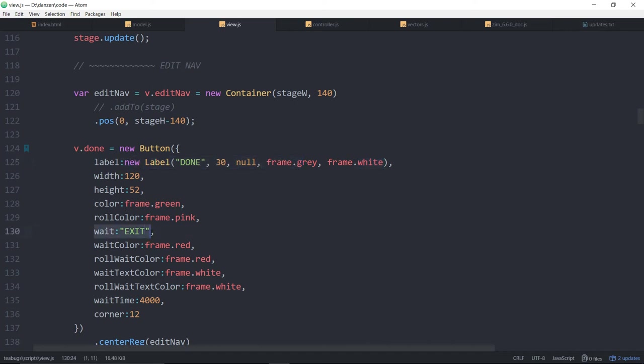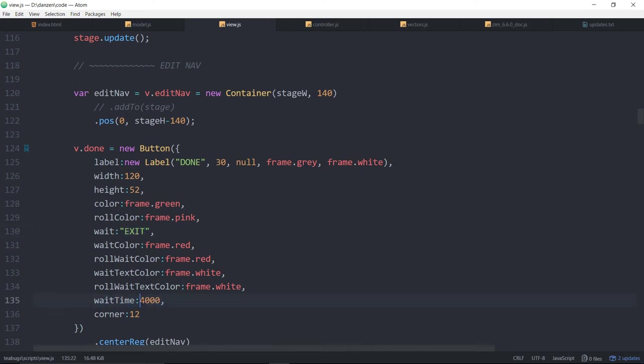And then here's the wait label exit. So what will happen is when this is pressed the first time exit will appear and exit will appear for the wait time, so four thousand milliseconds, four seconds. So we'll have a chance to exit for four seconds and once that four seconds is up the exit will go away and the button will return back to the normal button.